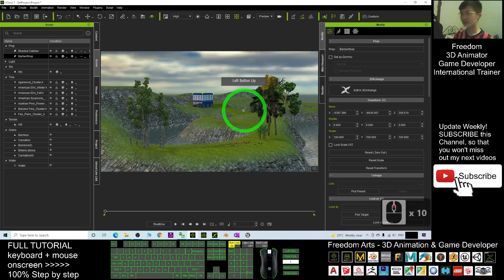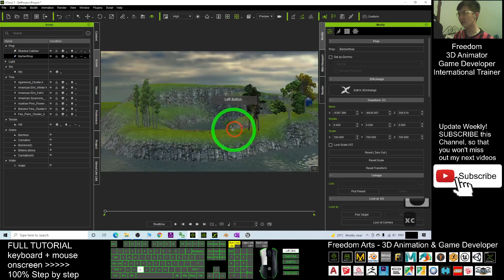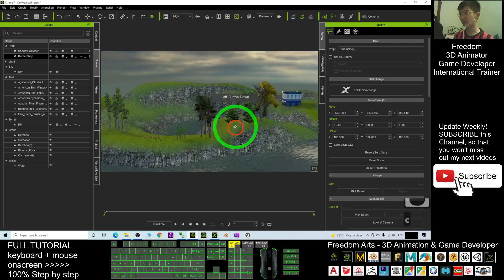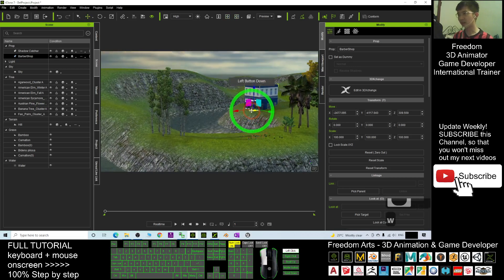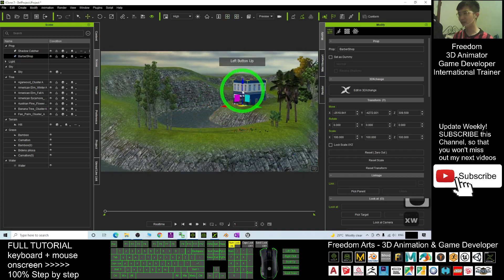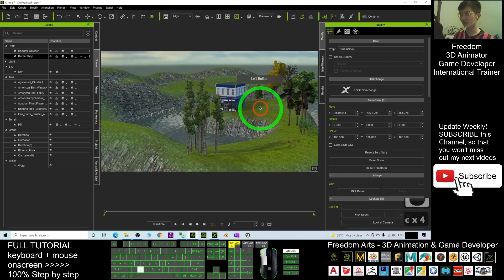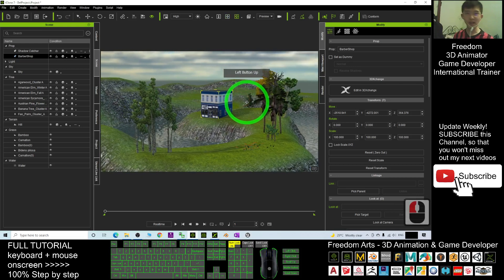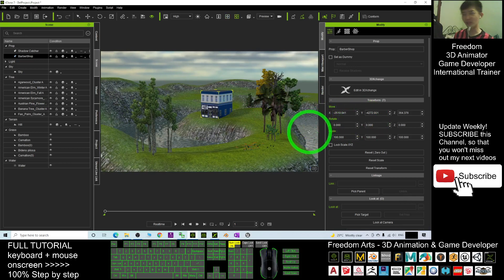That's all the step-by-step on how to create an outdoor scene in iClone 7, so you can perform 3D animation here. That's all for today — thank you for watching. If you find these tutorials helpful for 3D animation and game developing, please subscribe to my YouTube channel, turn on the bell and select All so you receive notifications when I publish a new tutorial. See you in the next video — enjoy, happy animation and game developing!